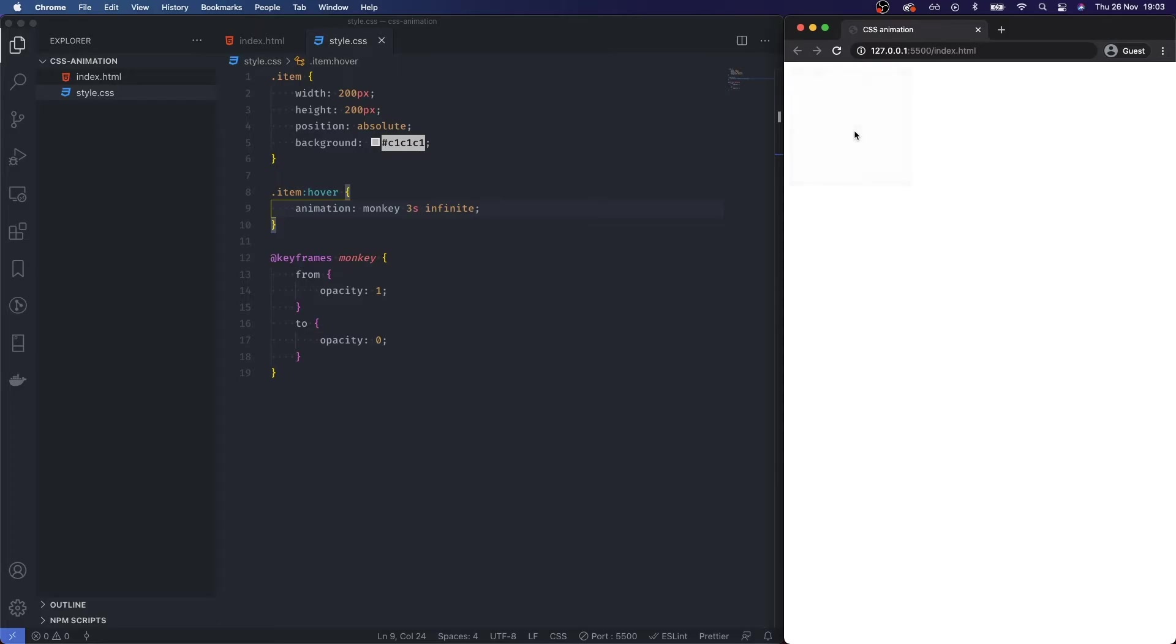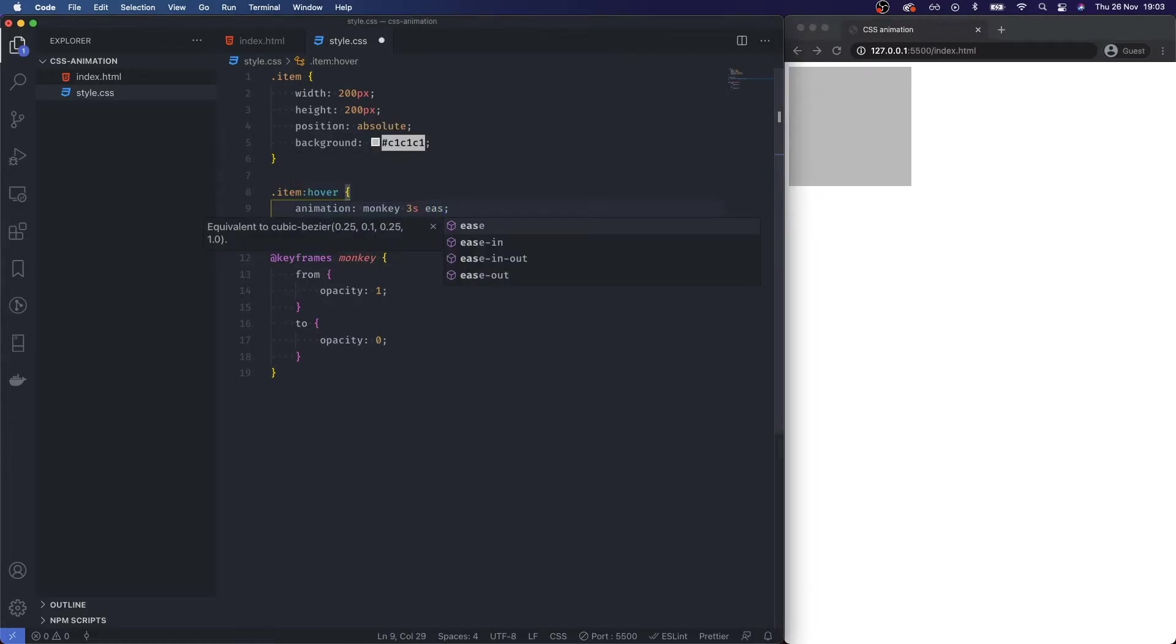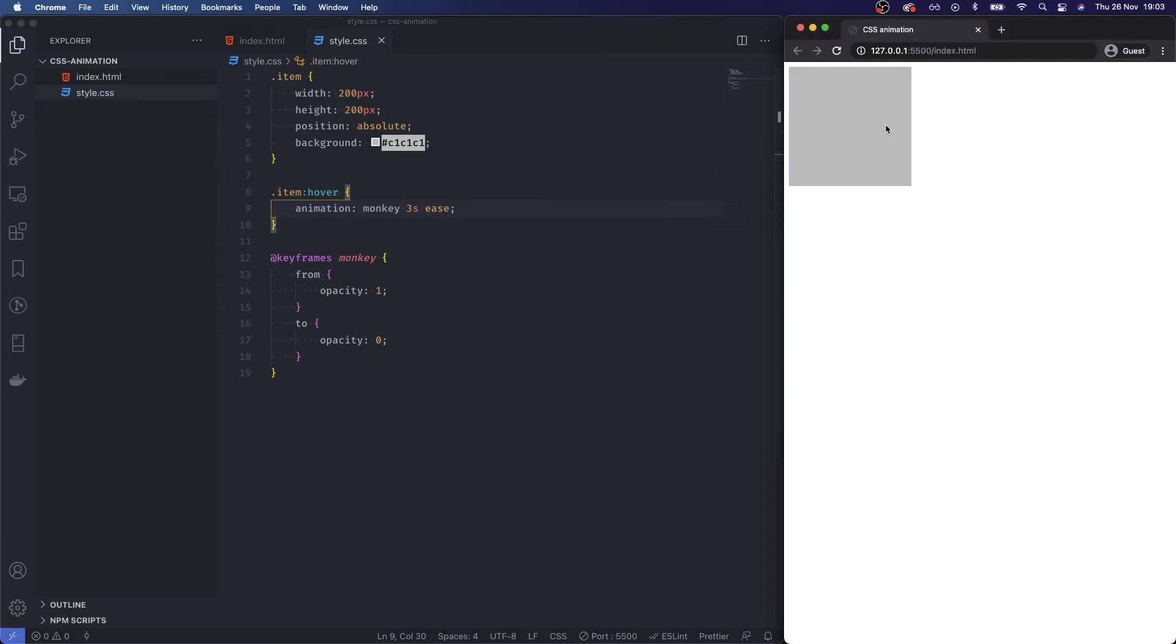Now I'm going to extend the animation to three seconds and then we can also play around with the infinite, so I could say ease and it will only do it the once.